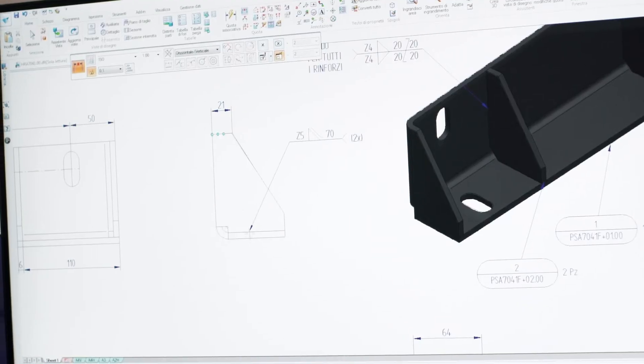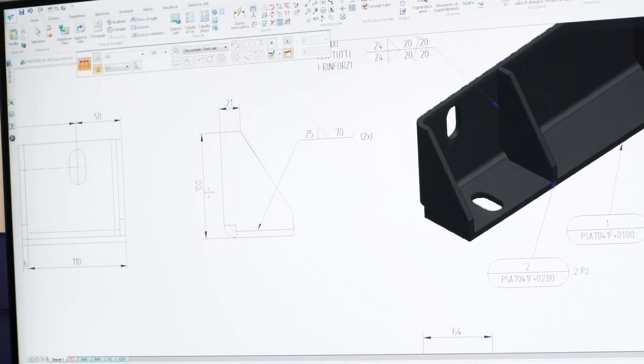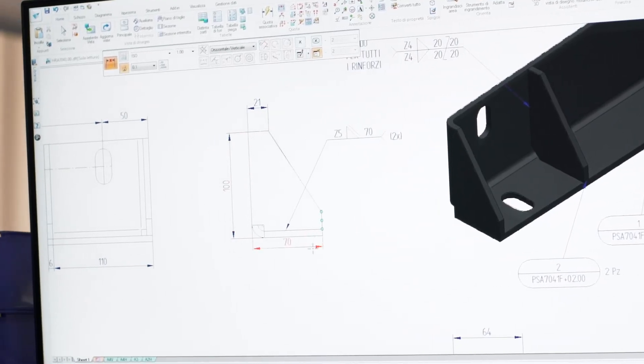With the customer's approval of the 3D model, we create the final technical drawings.